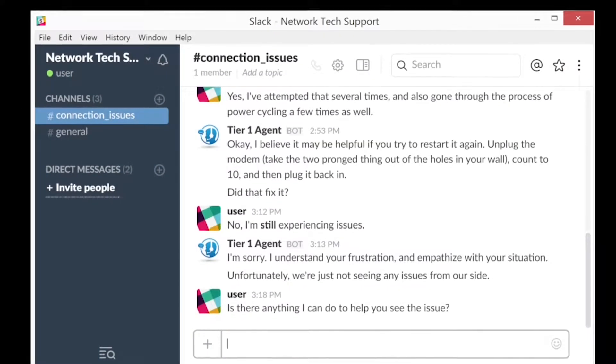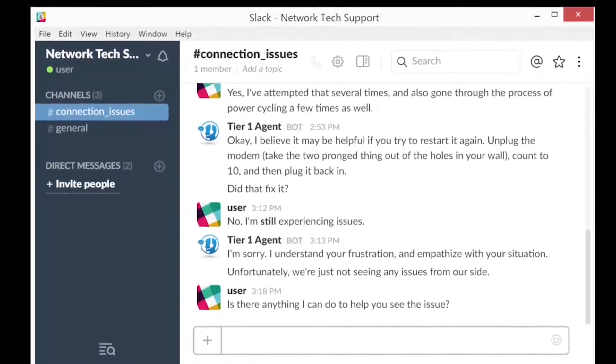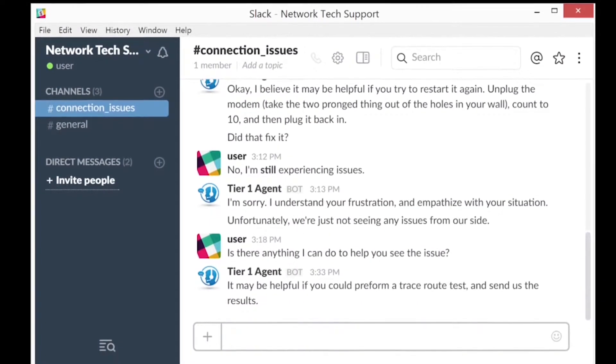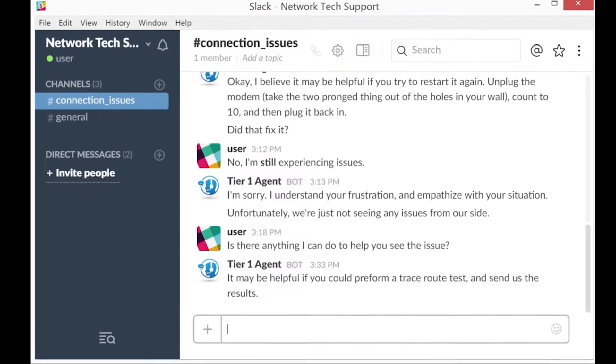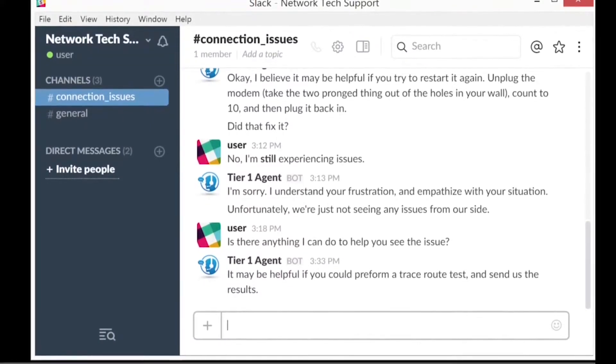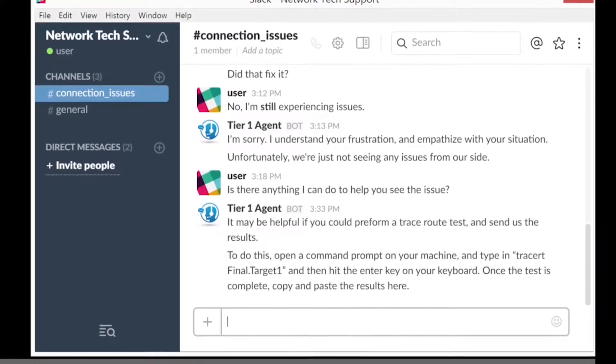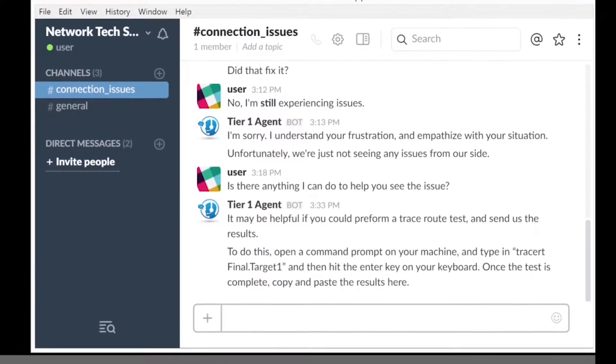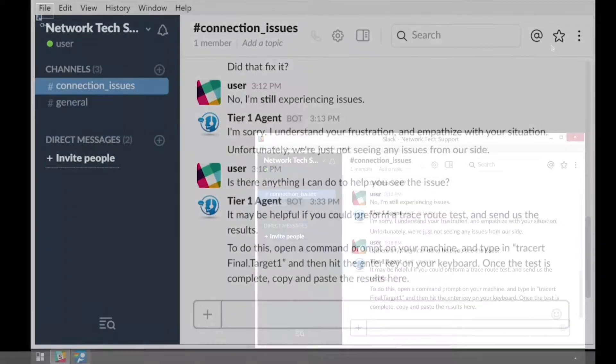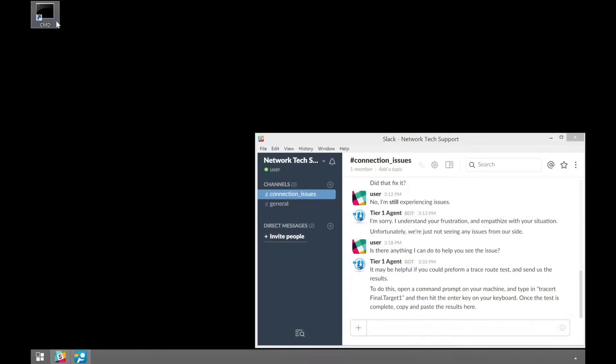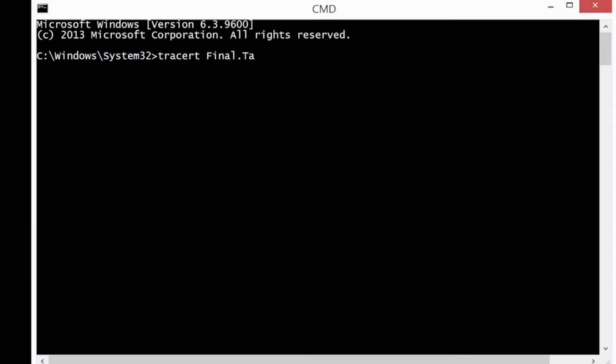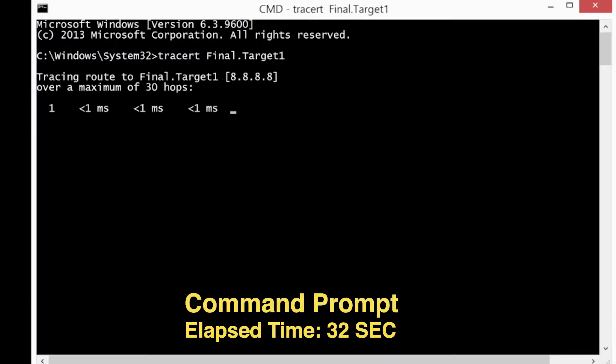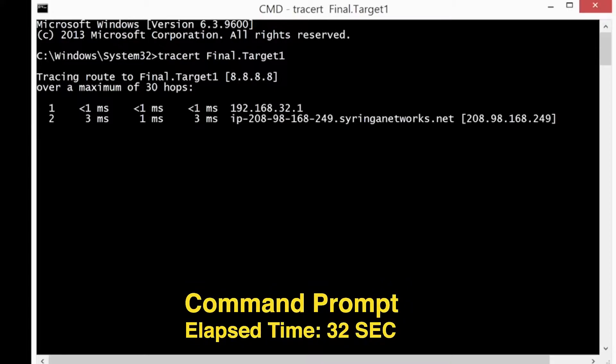If you've ever had to reach out to someone for support with a network issue, odds are you've been asked for some traceroute or ping data. Most support agents will try and quickly walk you through the process of using the command line on your machine, but there's a much easier way to get them better data than the command line could ever hope to provide.